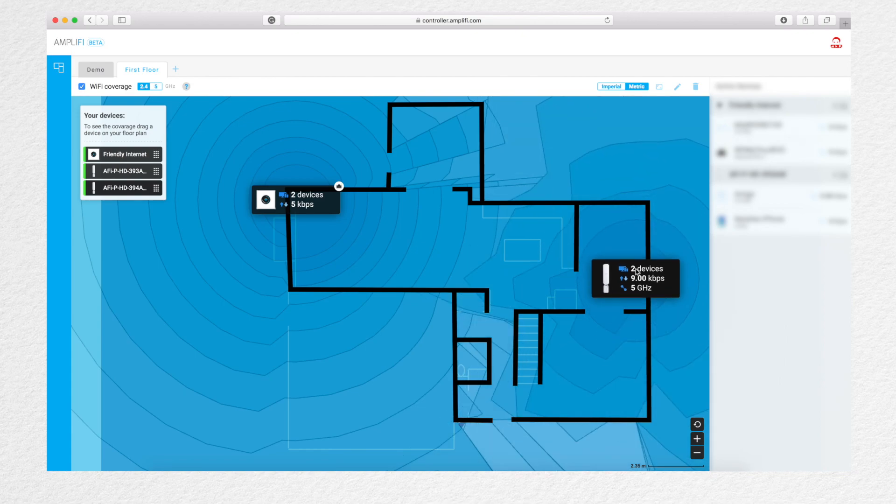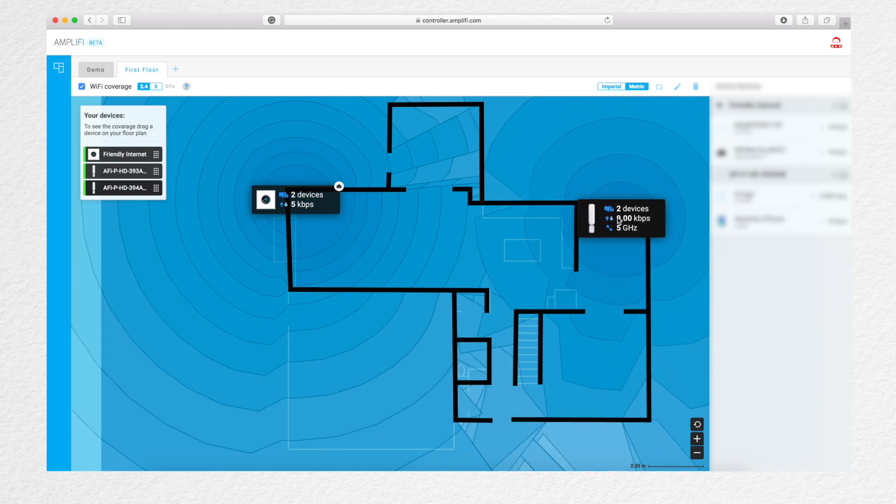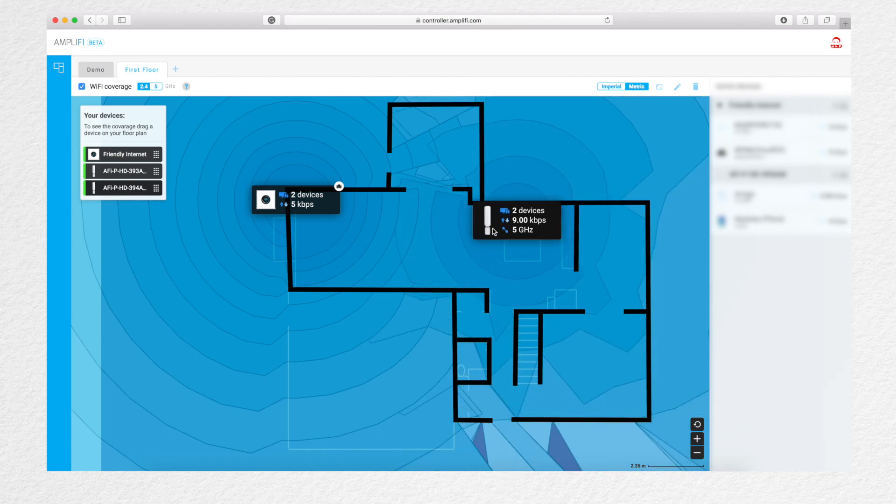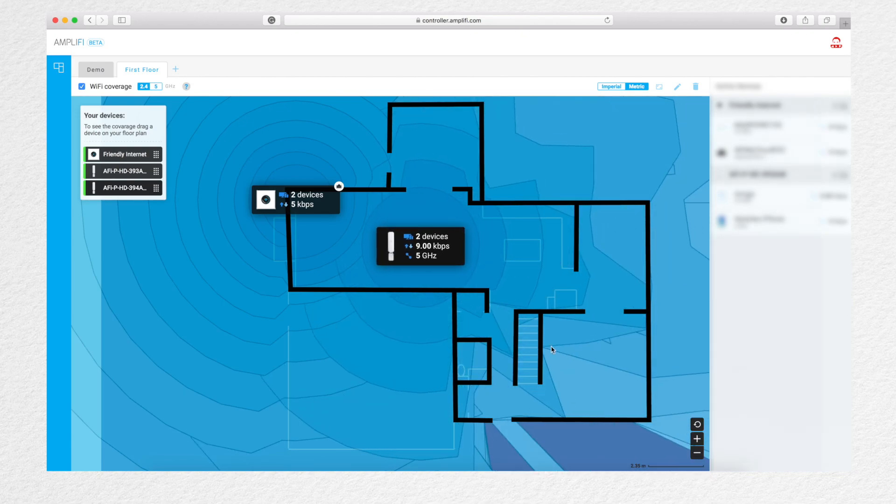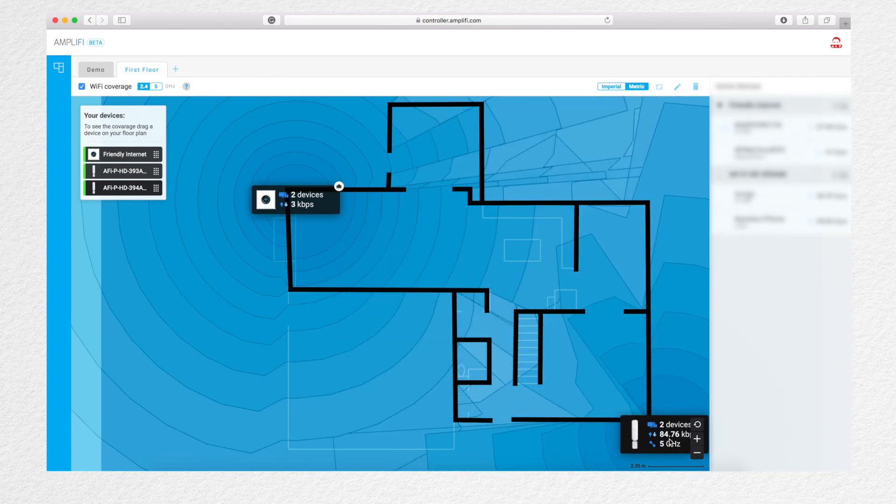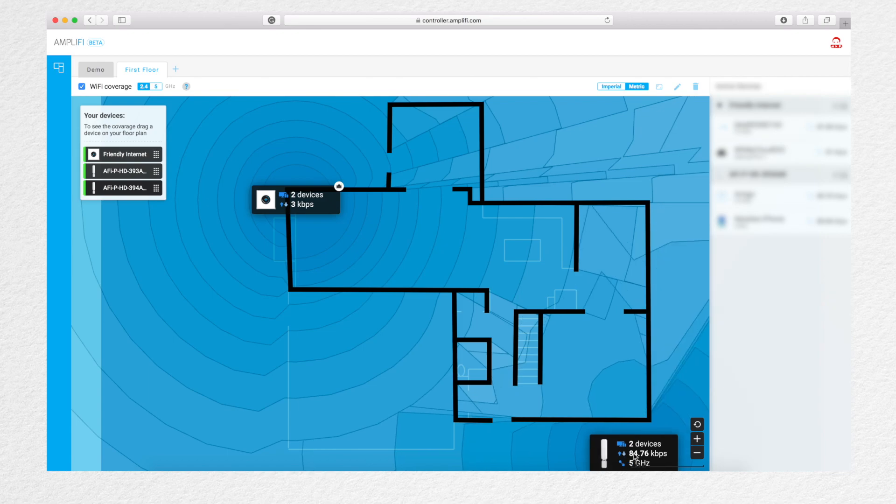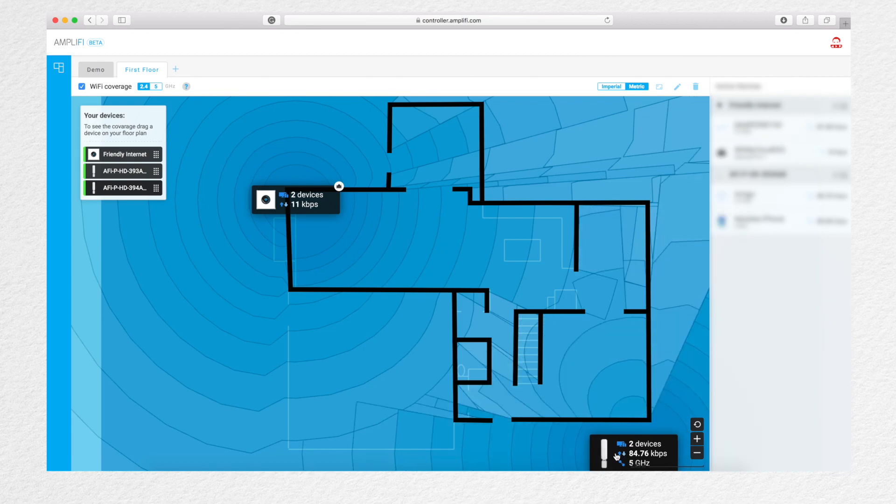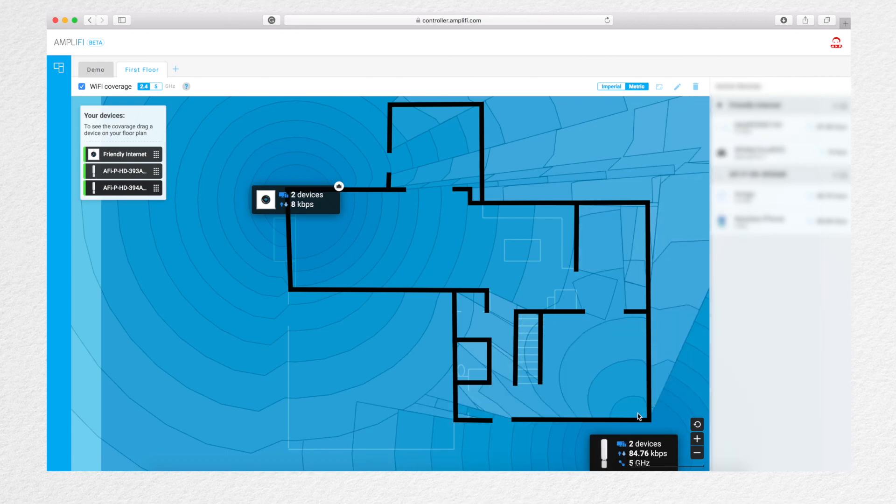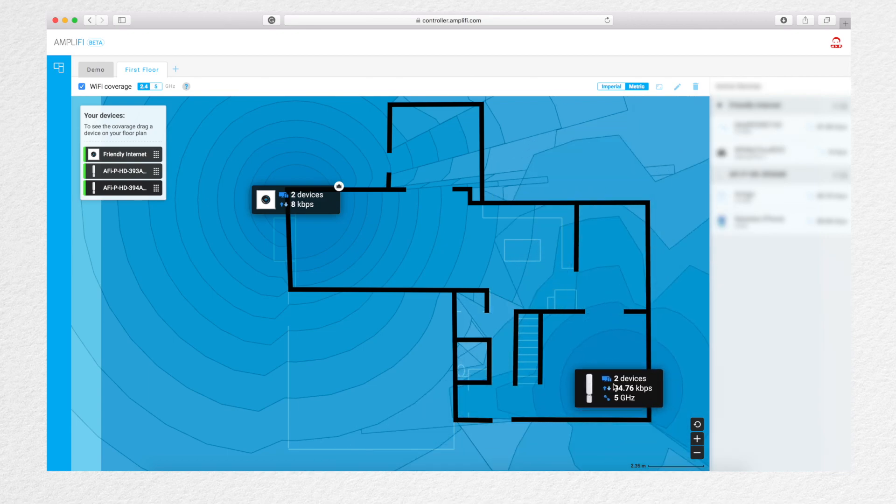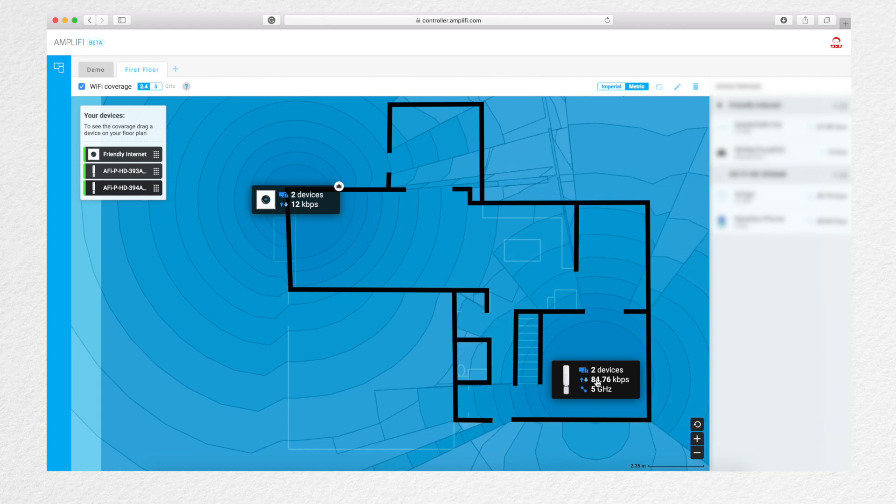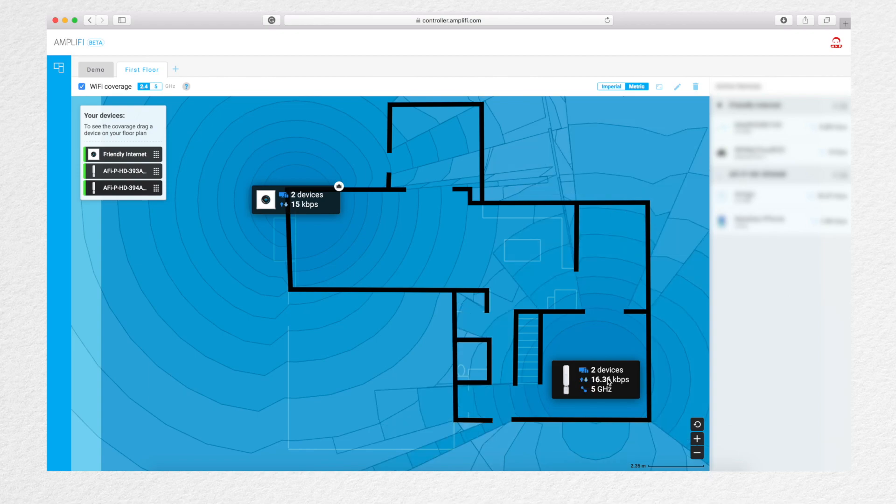Number five, the simulator doesn't appear to take into account the link between the router and the wireless mesh points. No matter how far away they are from the base router, they always show coverage right around them as if they had a wired backhaul.